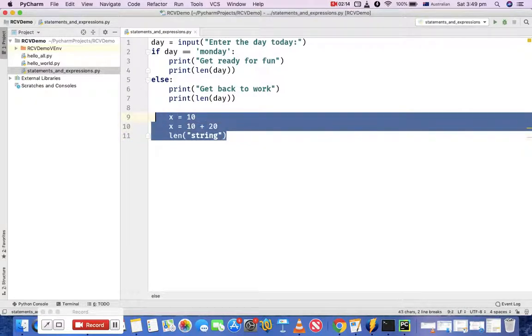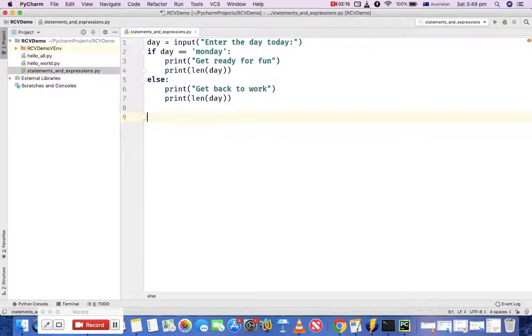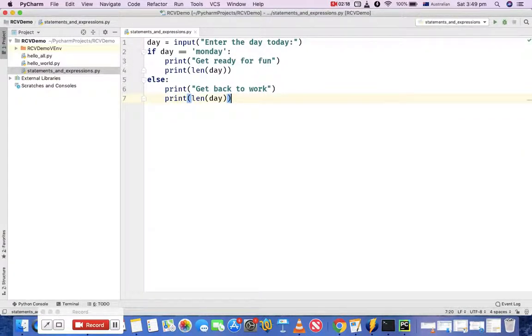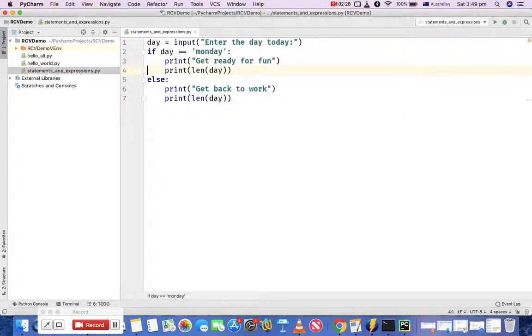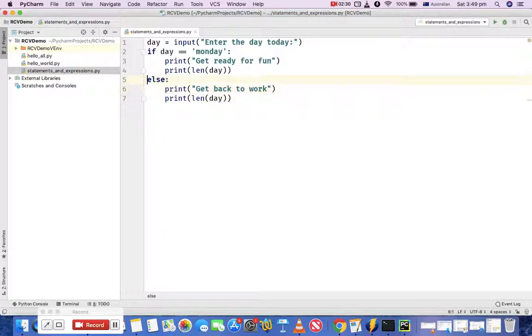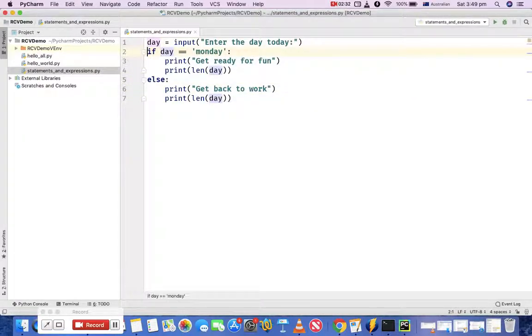Now let's see from this program what are the expressions and what are the statements. All these statements from line 1 to line 7, each line is a statement in this Python program. Any line in the Python program is a statement which will usually execute.